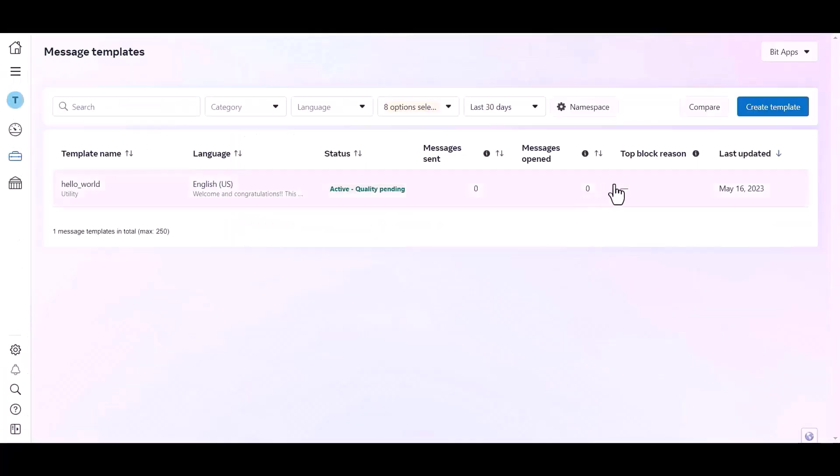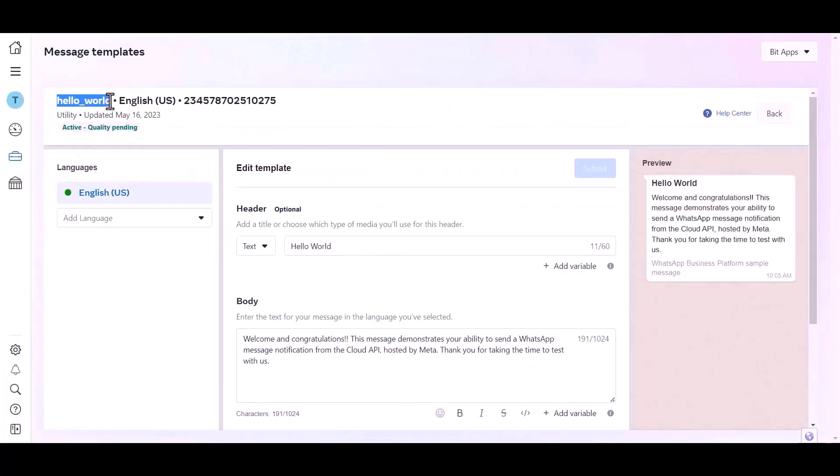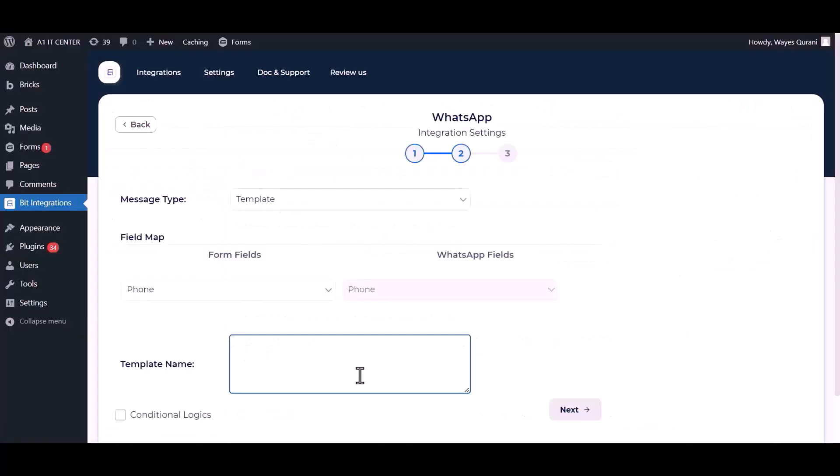Click over the template and copy the template name, paste it here. Next.